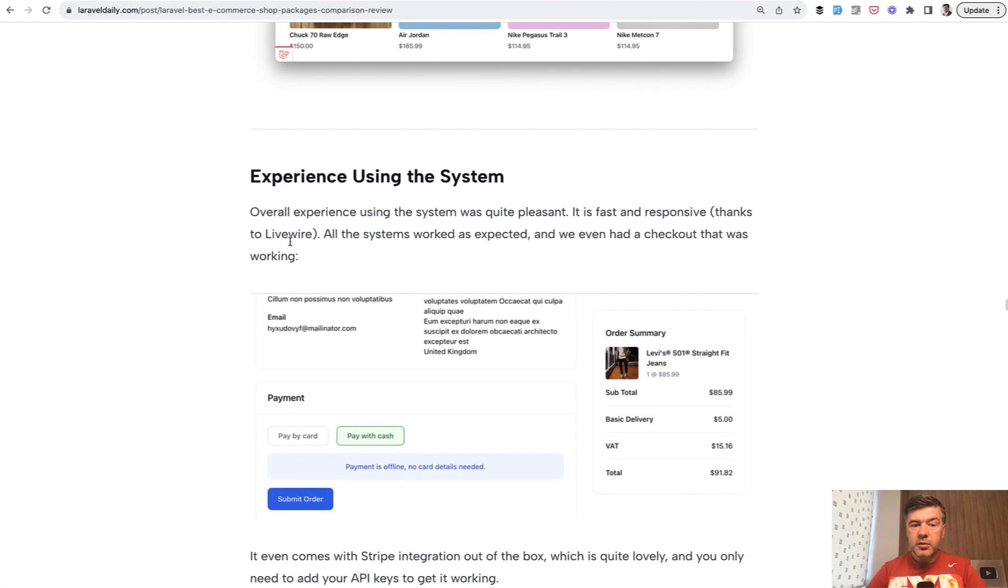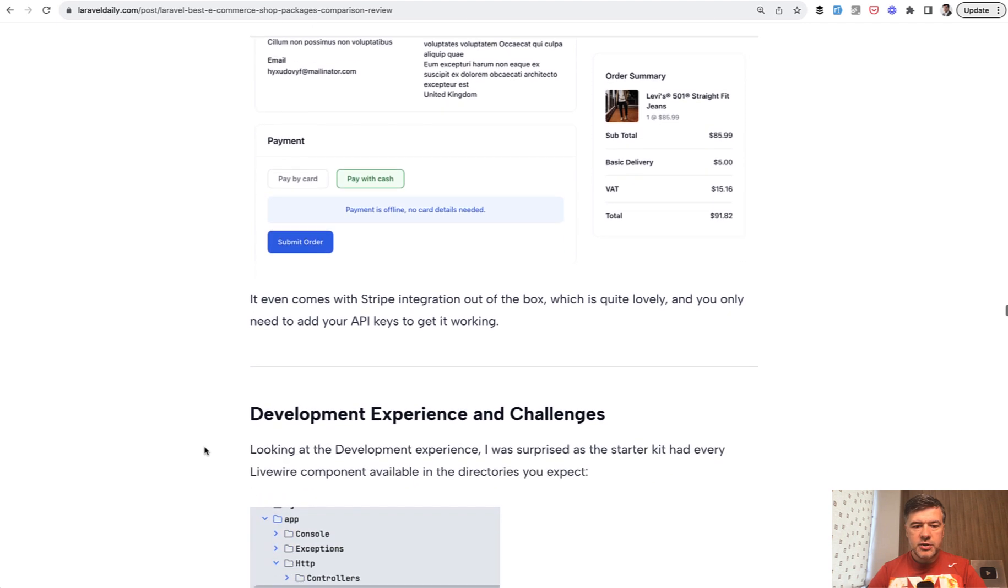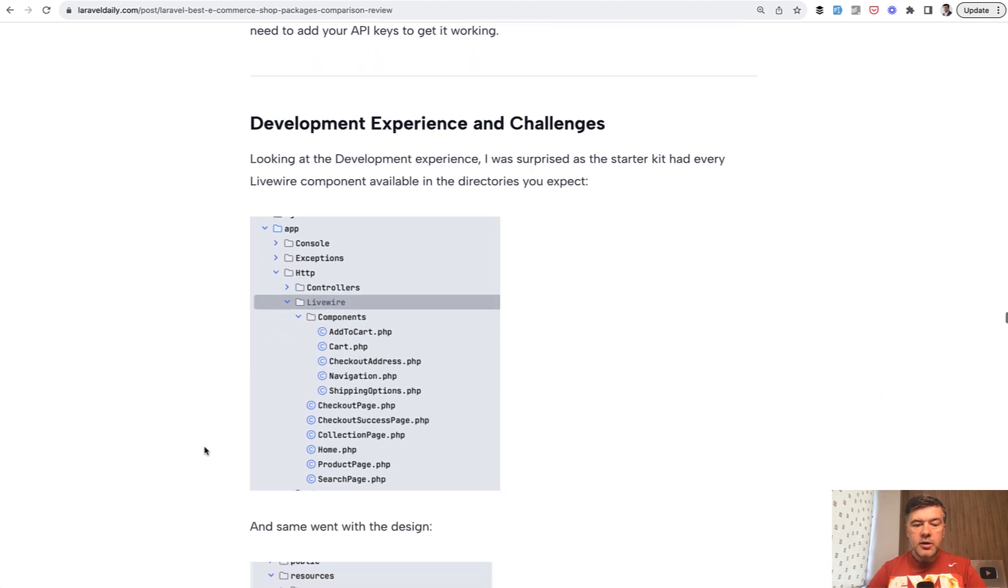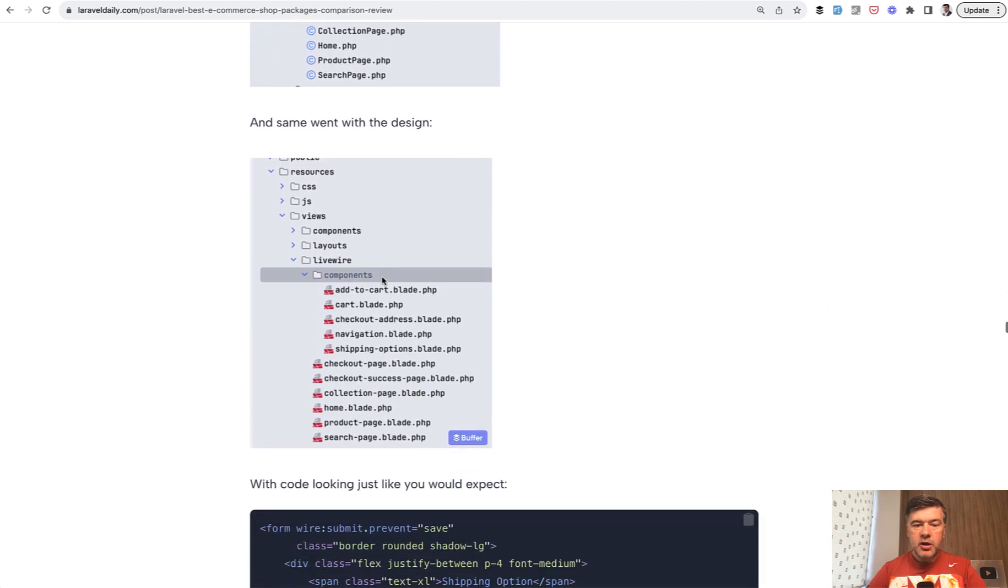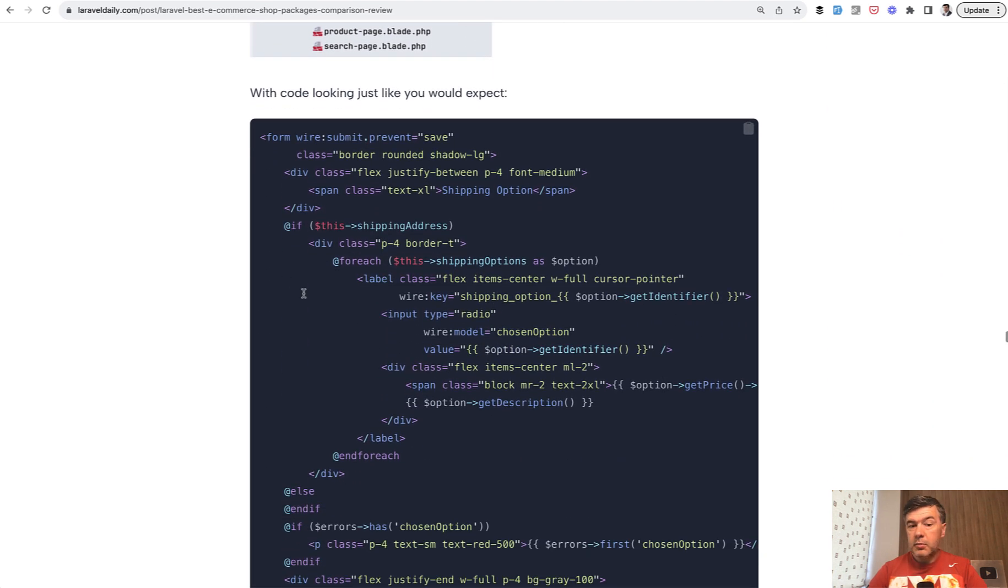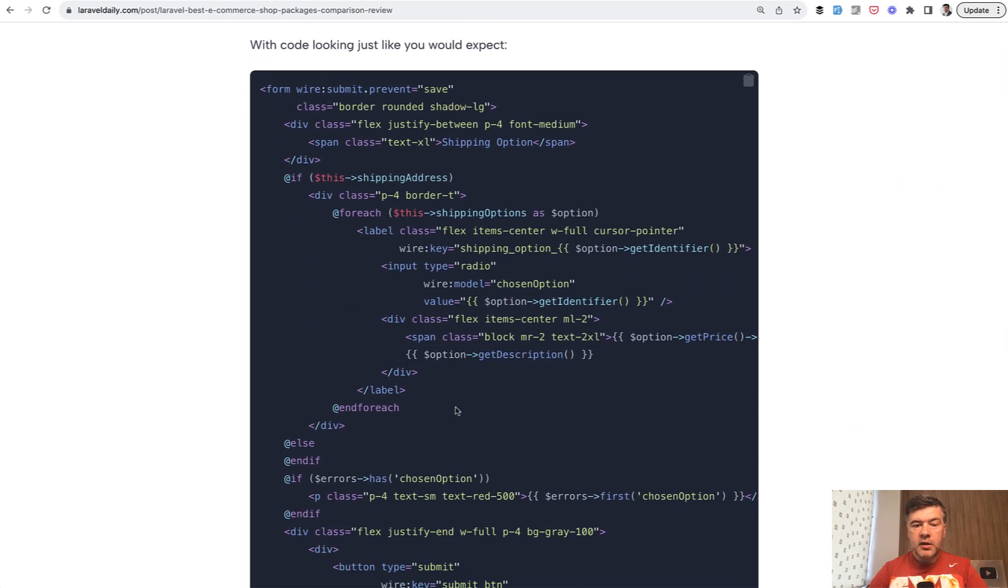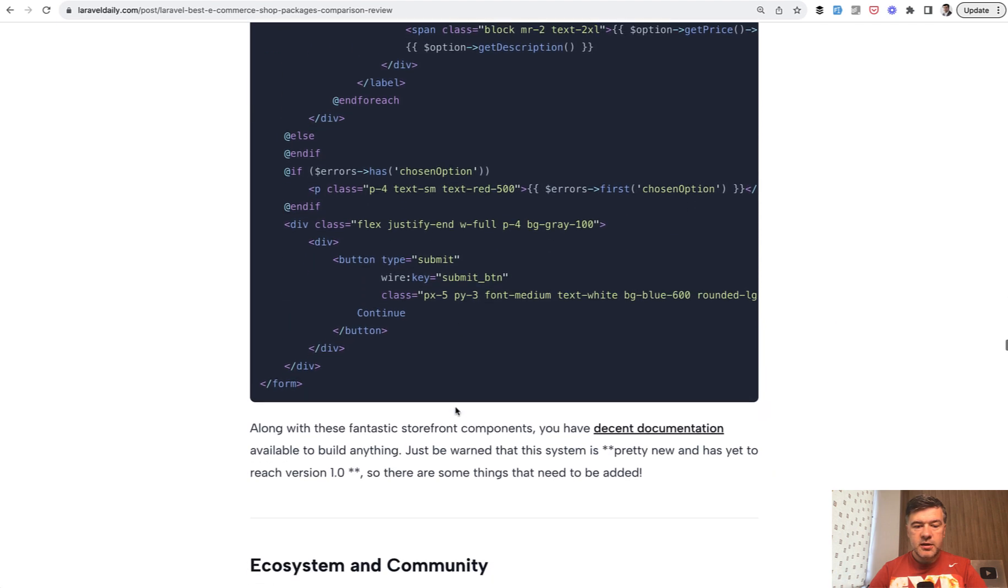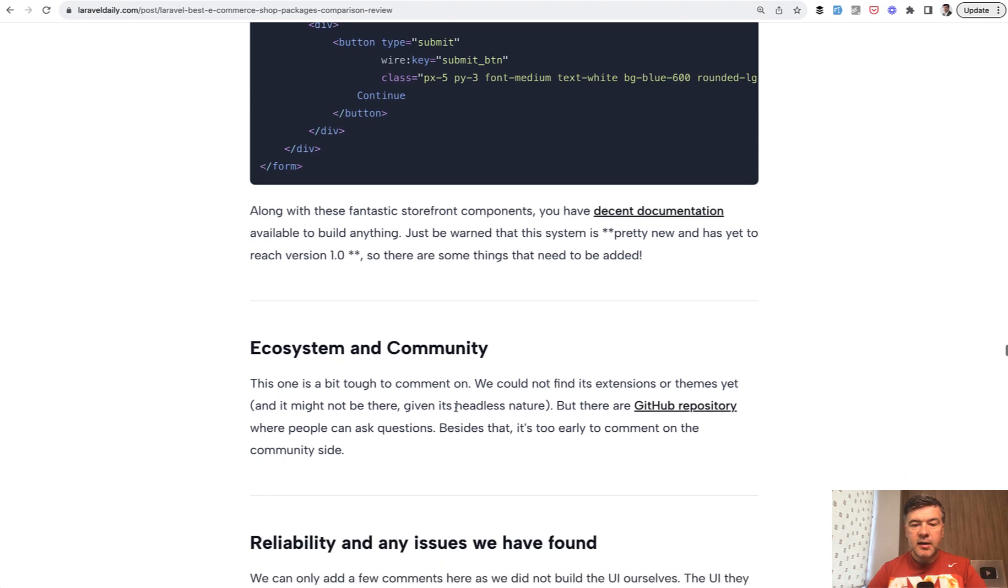The system is actually built on Livewire or using Livewire, I should say. And you can see that in the code Livewire components for pretty much everything. And this is also a blade file with wire key, which is Livewire.